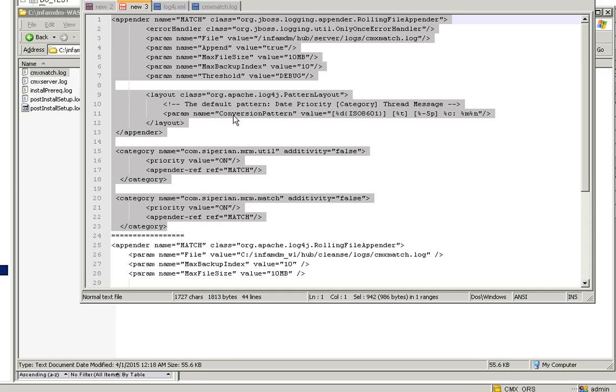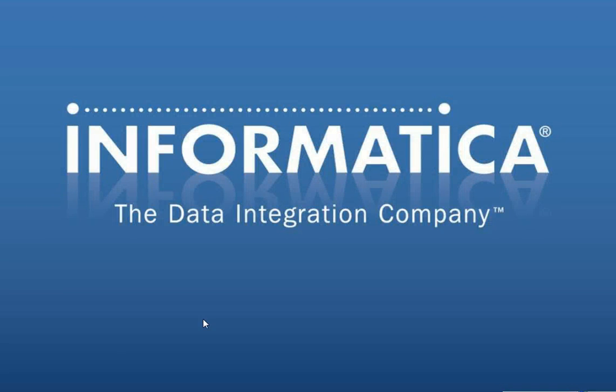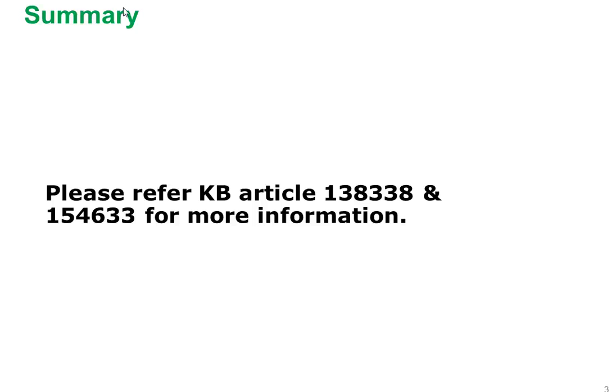Just refer the KB article 138338 for the JBoss related code and 154633 for both WebSphere and WebLogic. This code is same for WebSphere and WebLogic.